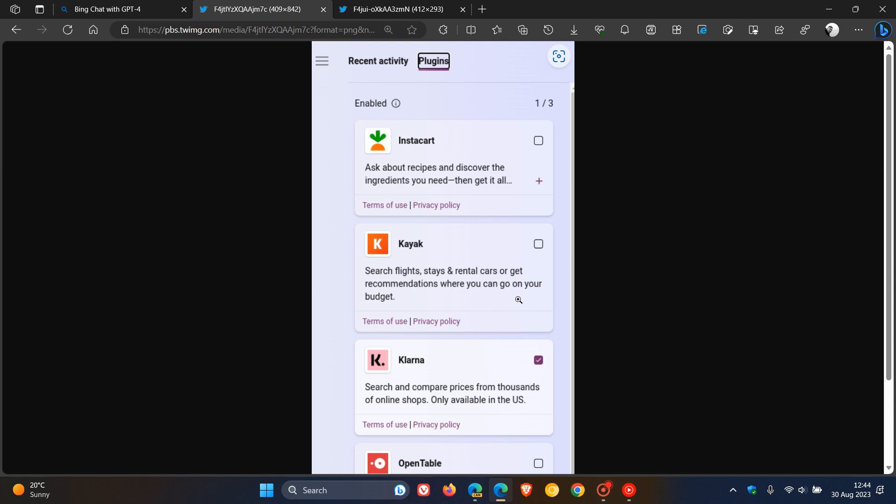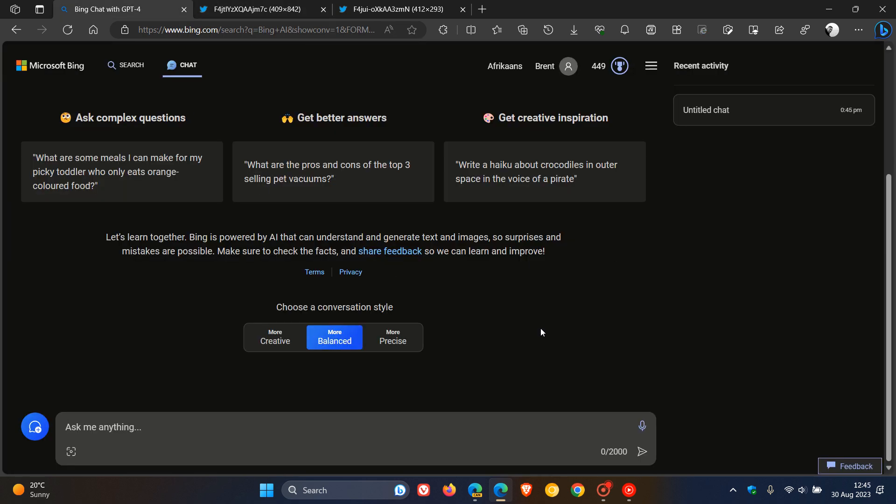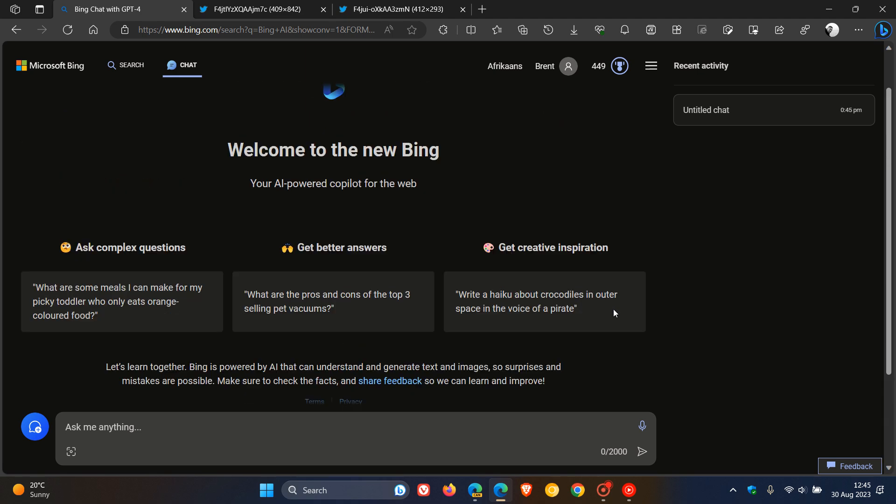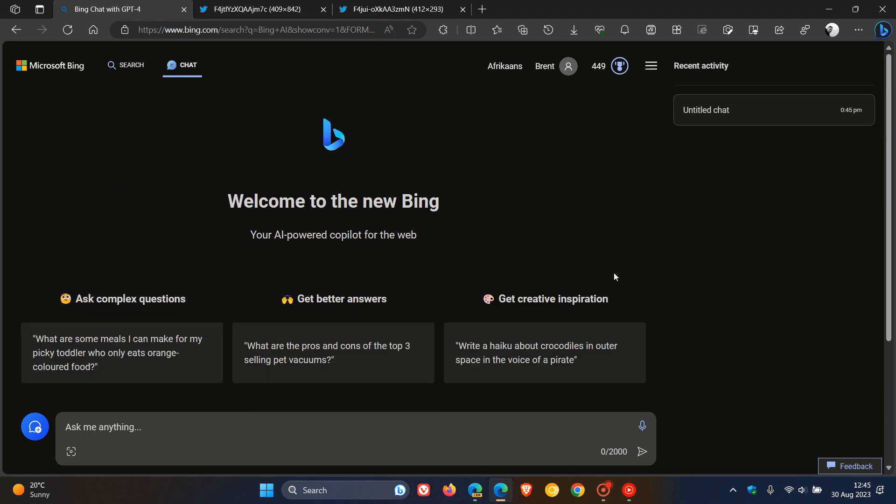But obviously, if it does start rolling out and does become a feature that rolls out to the general public or does become available in my region, and I can show you plugin support in real time, I'll obviously post and let you guys know. So thanks for watching, and I'll see you guys in the next one.